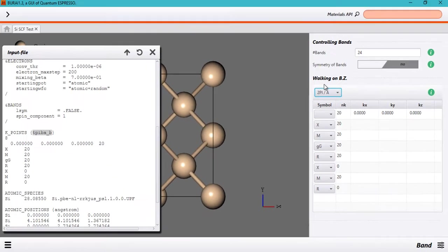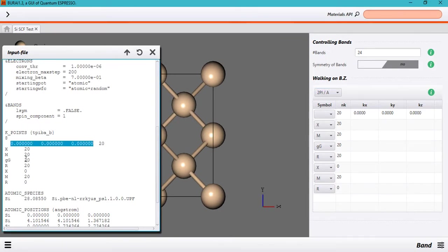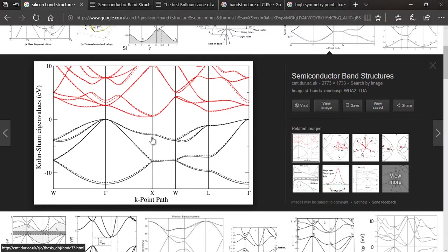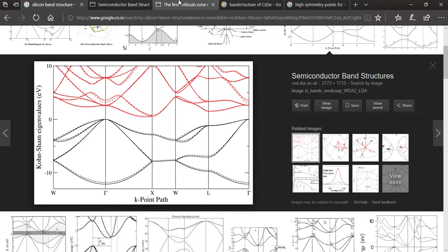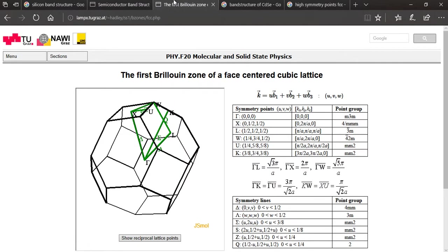Now in case you are wondering like okay I knew the coordinates for the Gamma point but how do I know the coordinates for the X, M, Gamma or any other point like W, X, W.